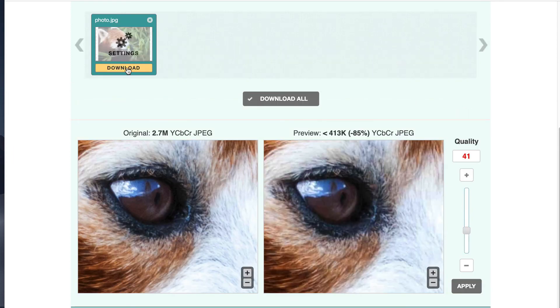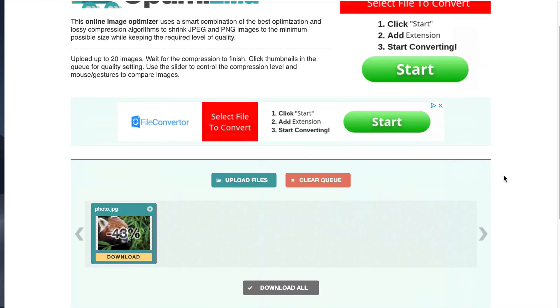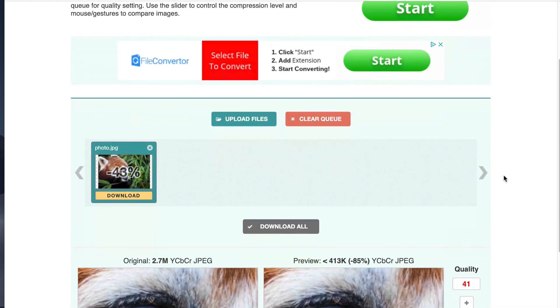So from here, you would just click on this download button up here, the yellow one, or you can click on download all if you have more than one.